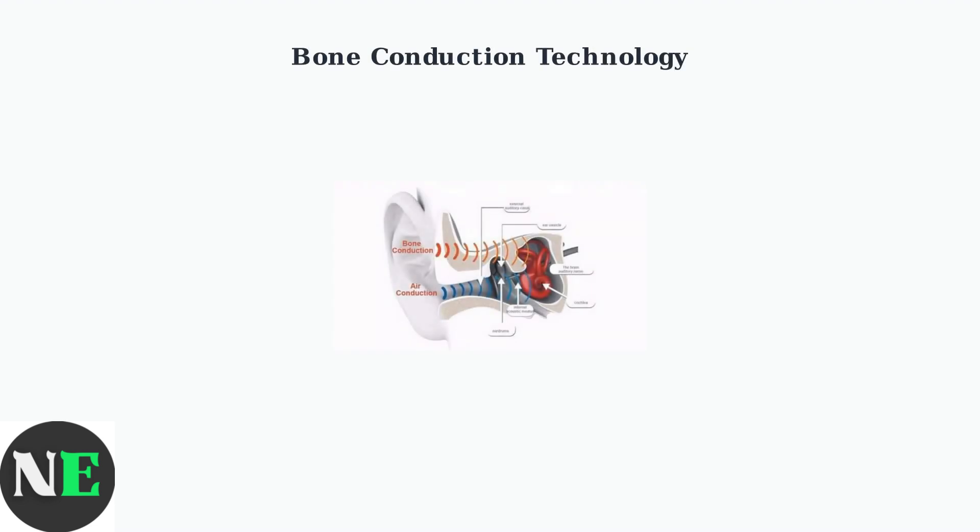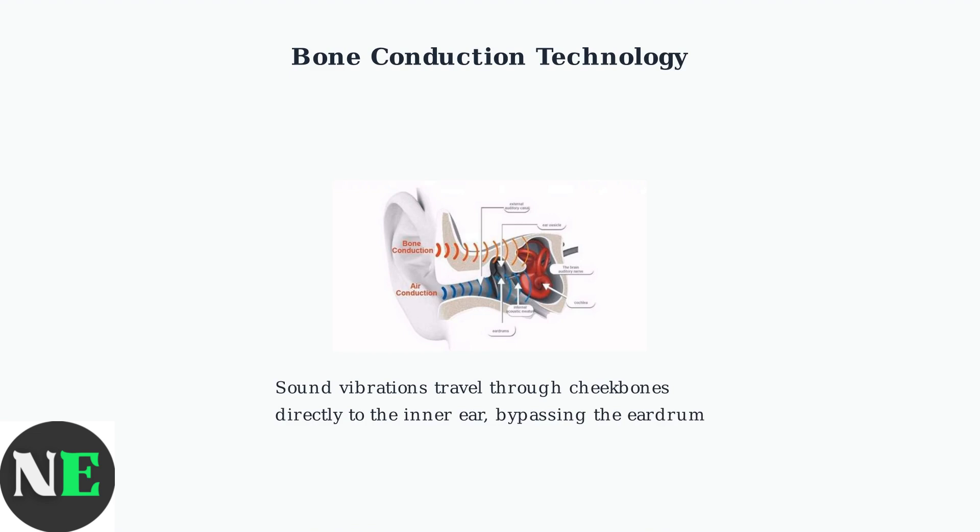Shox headphones use bone conduction technology, a fundamentally different approach to delivering sound compared to traditional headphones. Instead of sending sound waves through the air to your eardrum, bone conduction transmits vibrations directly through your cheekbones to your inner ear, completely bypassing the eardrum.